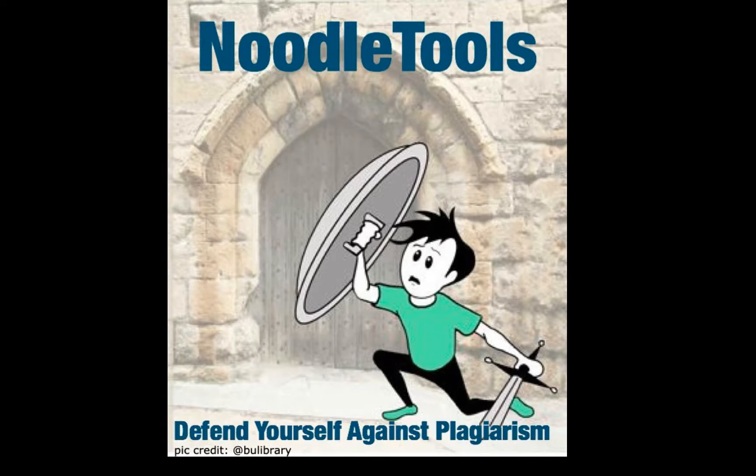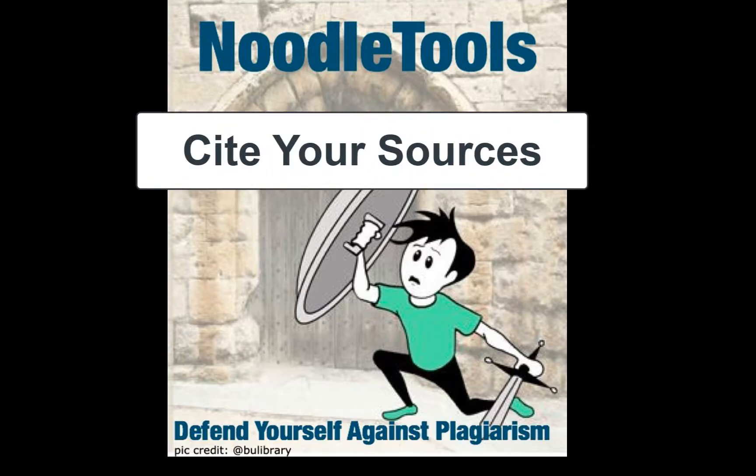One way to help avoid plagiarism is by making sure you cite your sources. Citing your sources ensures you give credit when needed and allows your teachers to see where your information came from.